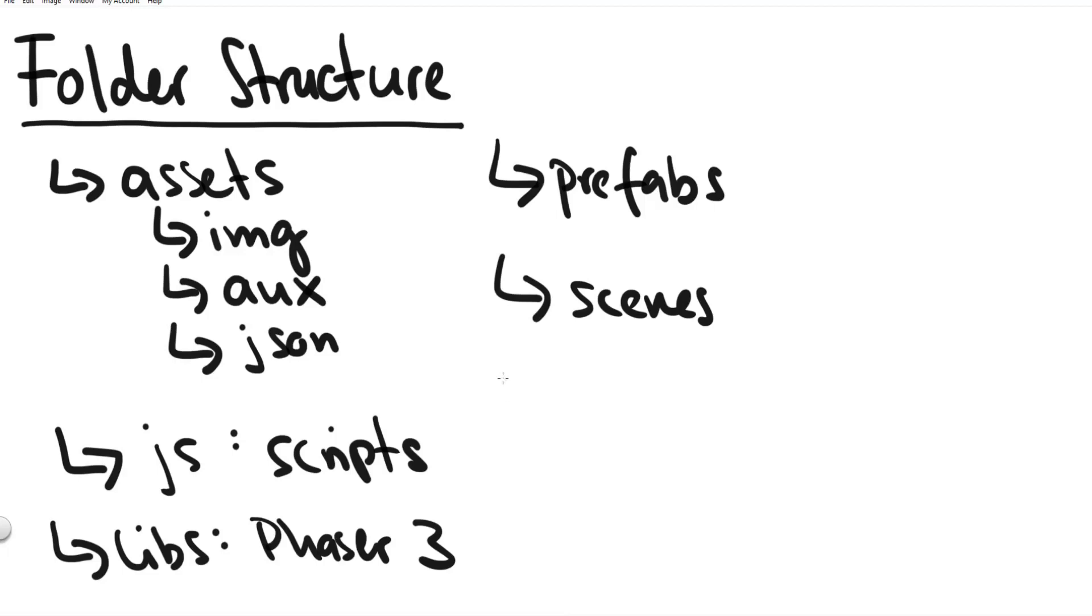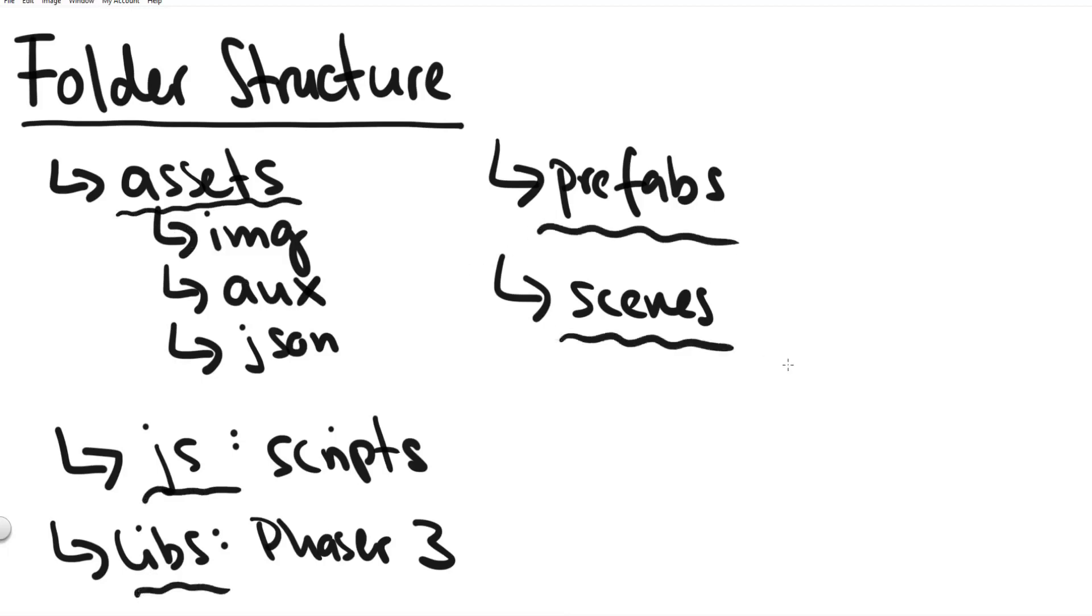The last two folders are the prefabs folders and the scenes folders which include exactly that. We put all our prefabs or you might want to call it classes or objects. We put that in the prefabs folder and then all the phaser scenes they go into the scenes folder. At this point step one is completed and we can go to step two and start creating our files.